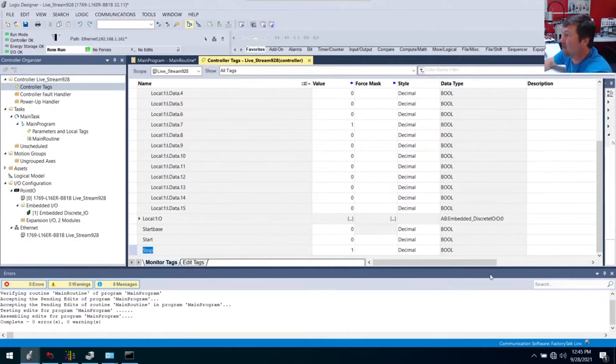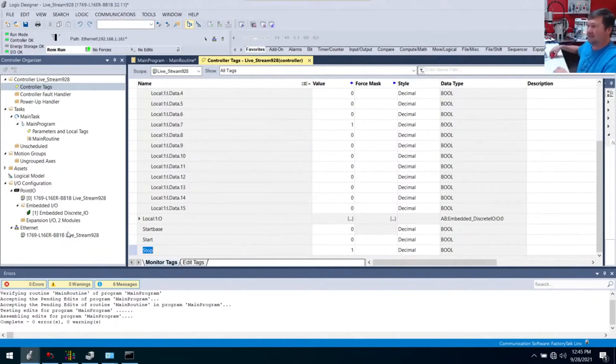Does that help you understand the base tags versus the alias tags? Any questions on that? Click here for our free Allen-Bradley PLC lessons. Till next time.